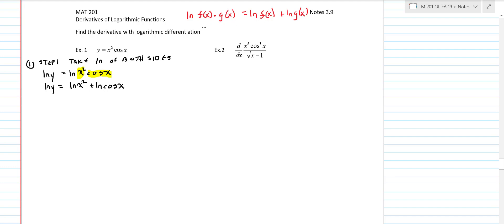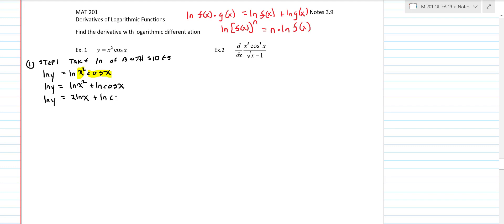The second thing that shows up a lot: if you have ln of some function to the n power, you bring that exponent down. This is not doing a derivative — this is just a property of a log. So bring the 2 down. We'll have ln y equals 2 ln x plus ln(cosine x). That's step one: take the log of both sides and use these properties to expand. That's ultimately what makes the derivative easier in logarithmic differentiation. Step two is we're going to do the derivative implicitly.